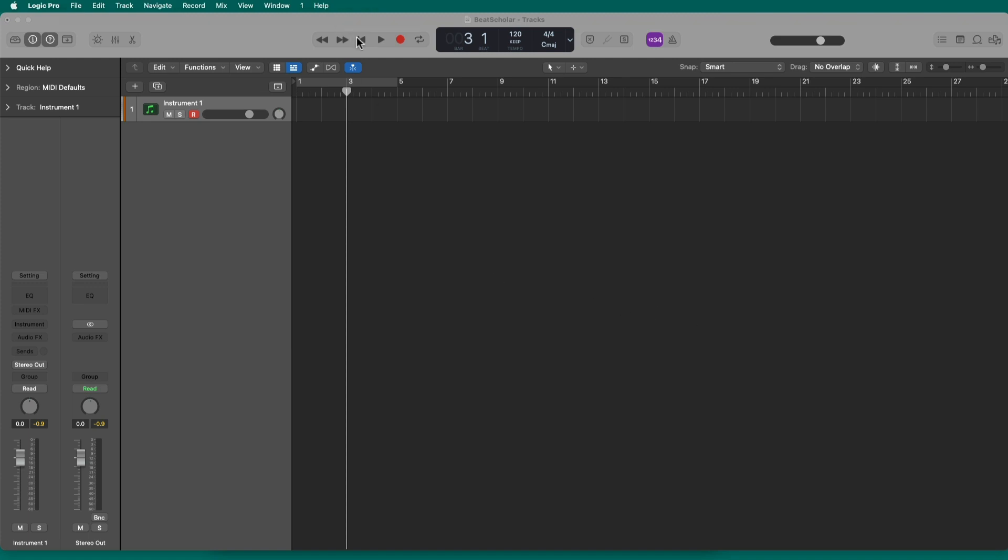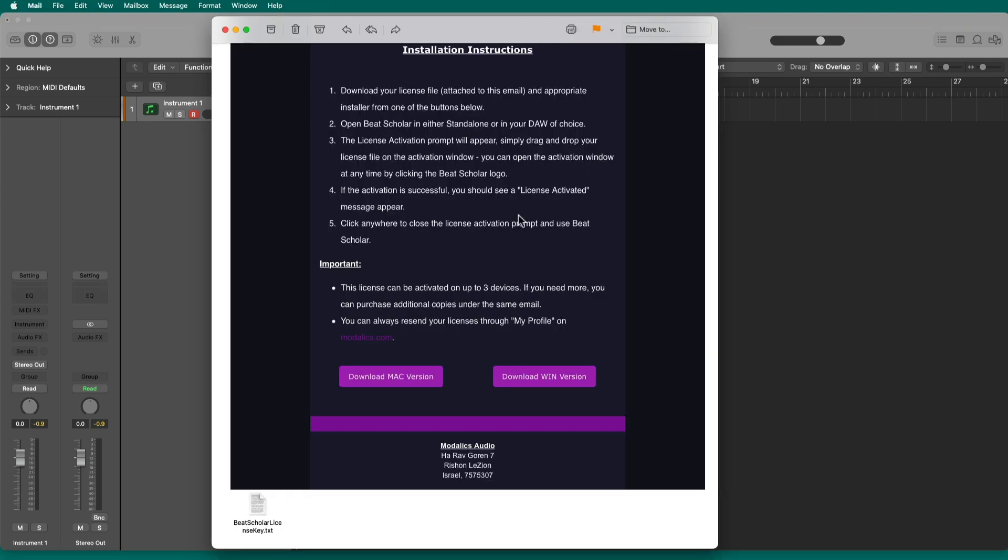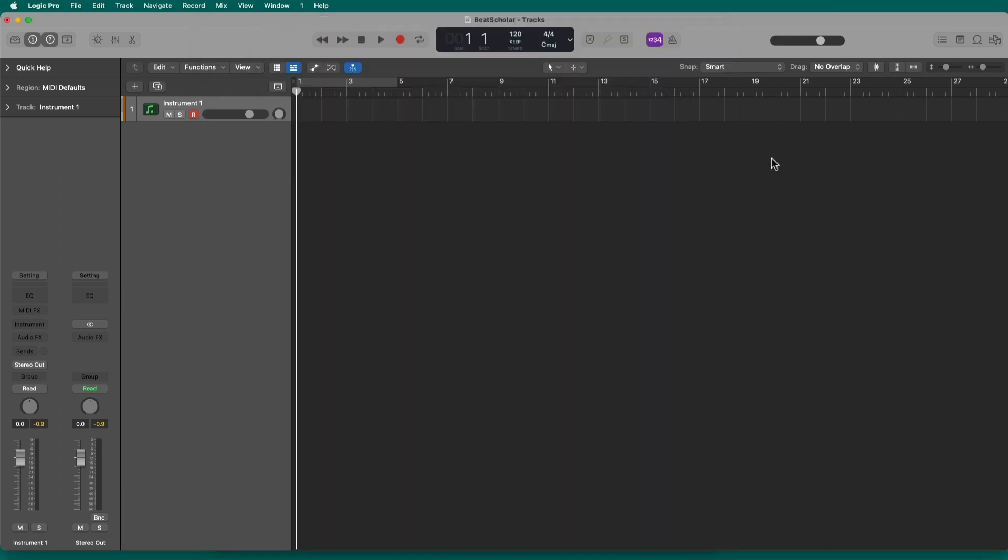The first thing you're going to do is get your installation email after you've purchased Beat Scholar. You've got the ability to download the version that is appropriate for your computer. Once you've downloaded and run the installer, you're then going to be able to select Beat Scholar as an instrument, or in some cases, as a MIDI effect, after you've opened up your favorite sequencer or DAW. Beat Scholar works everywhere, from Logic to Pro Tools to Cubase.